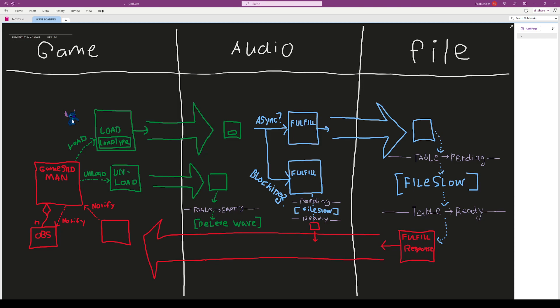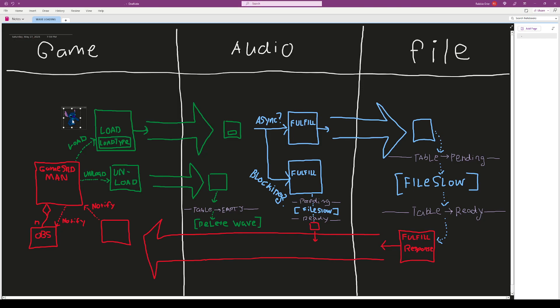I'll start by showing my diagram for the new systems. The user interacts with the game sound manager. They can load new wave assets, which will create a load command. The load command has a load type for async or blocking. It gets sent over to the audio thread and checks if it's async or blocking.